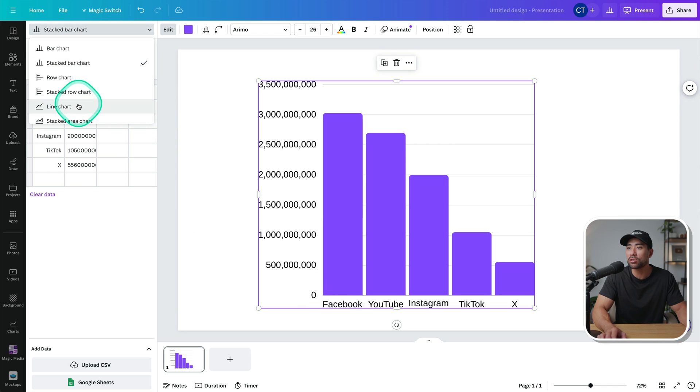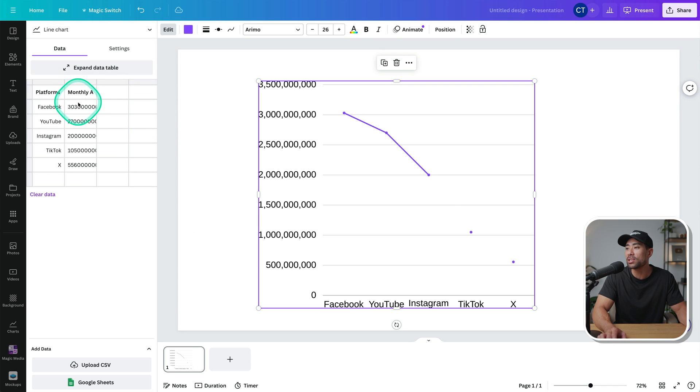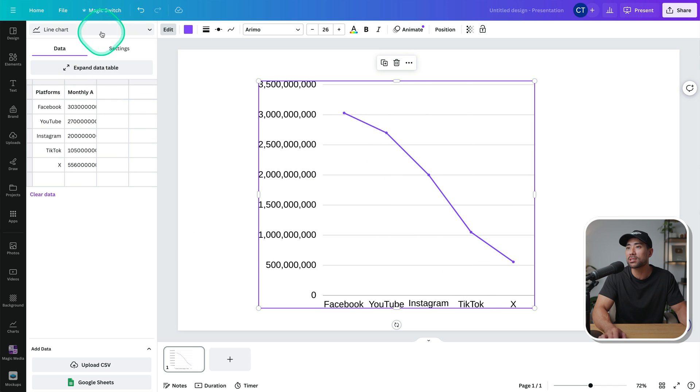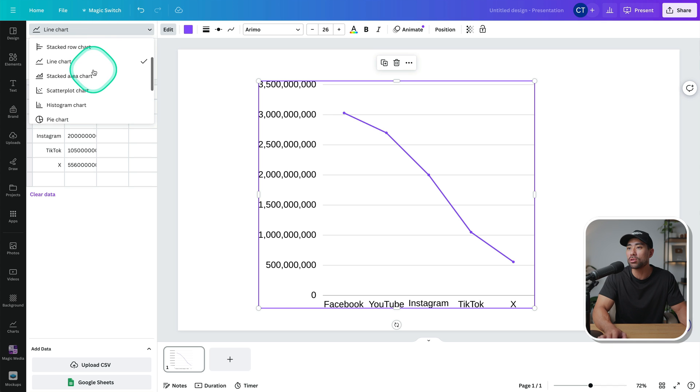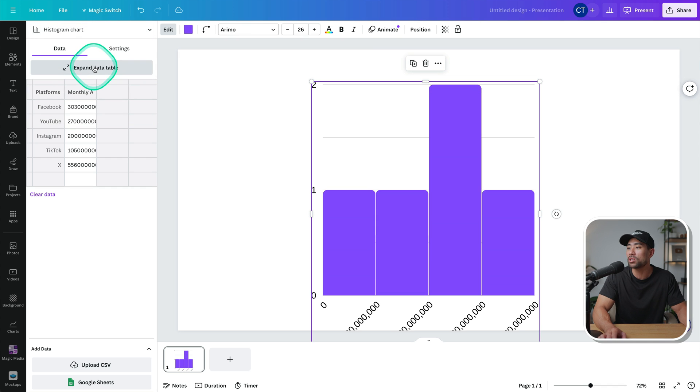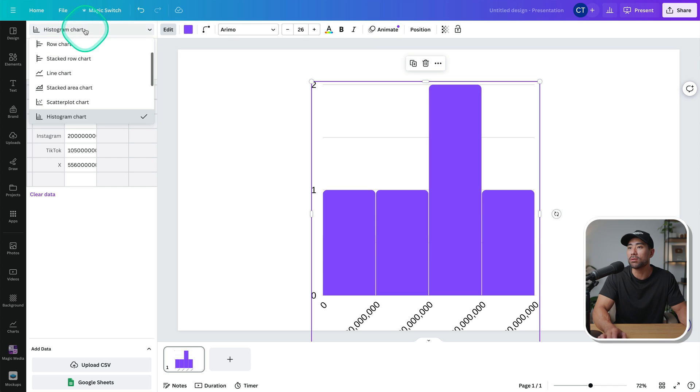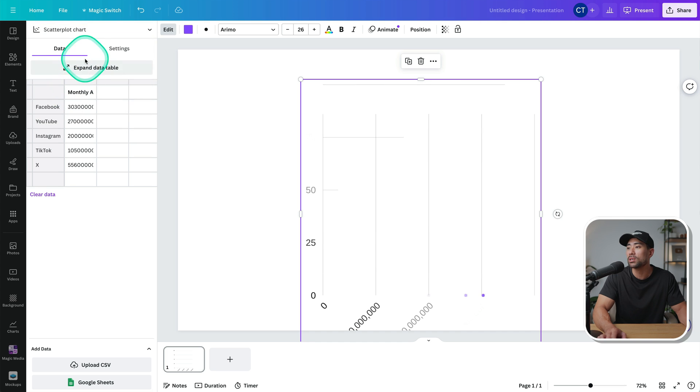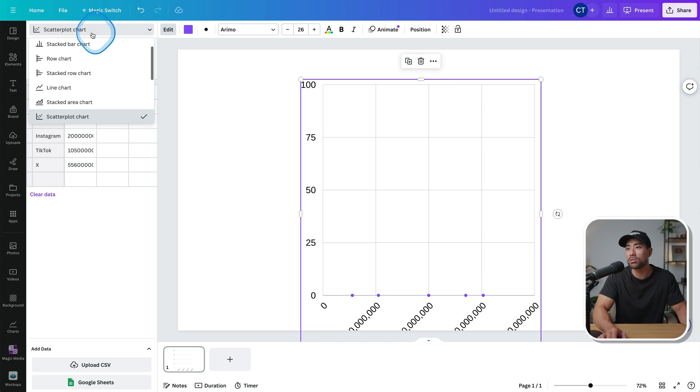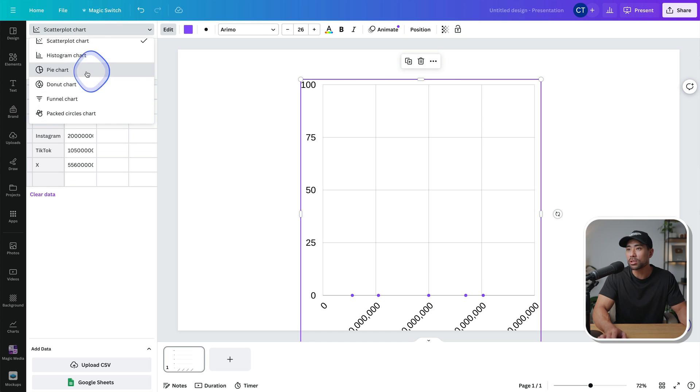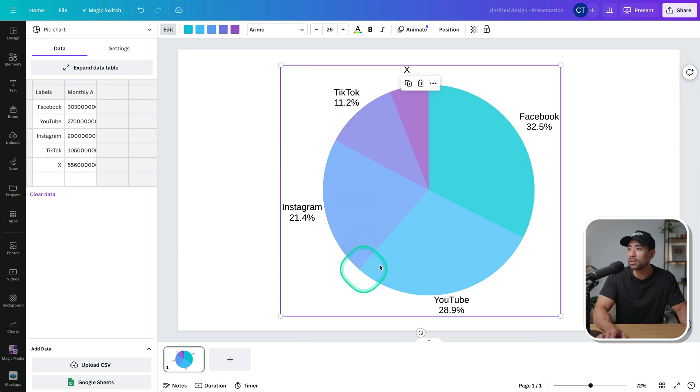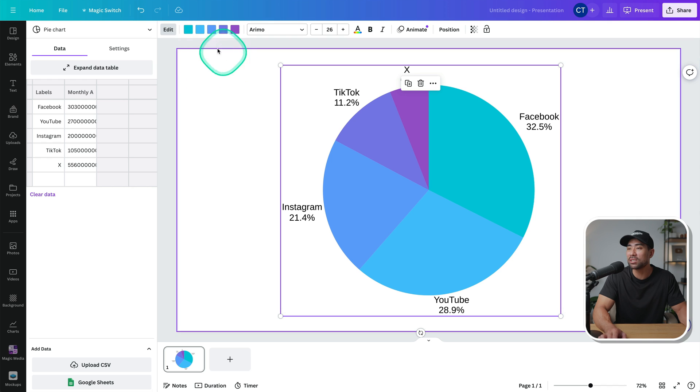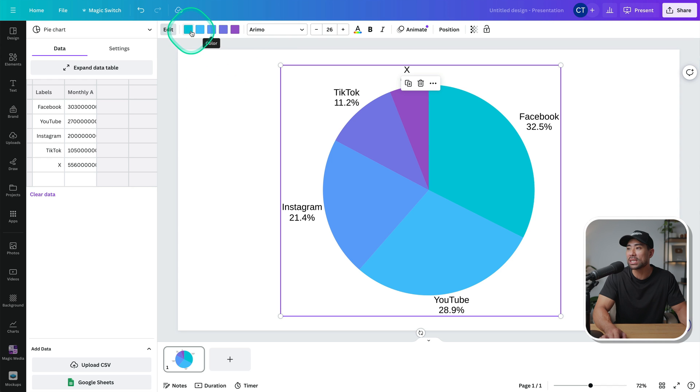Or we could choose something like a histogram chart, or let's say a scattered chart here, which doesn't look too good there. There's also a pie chart, which looks pretty good. And we can individually change the colors.